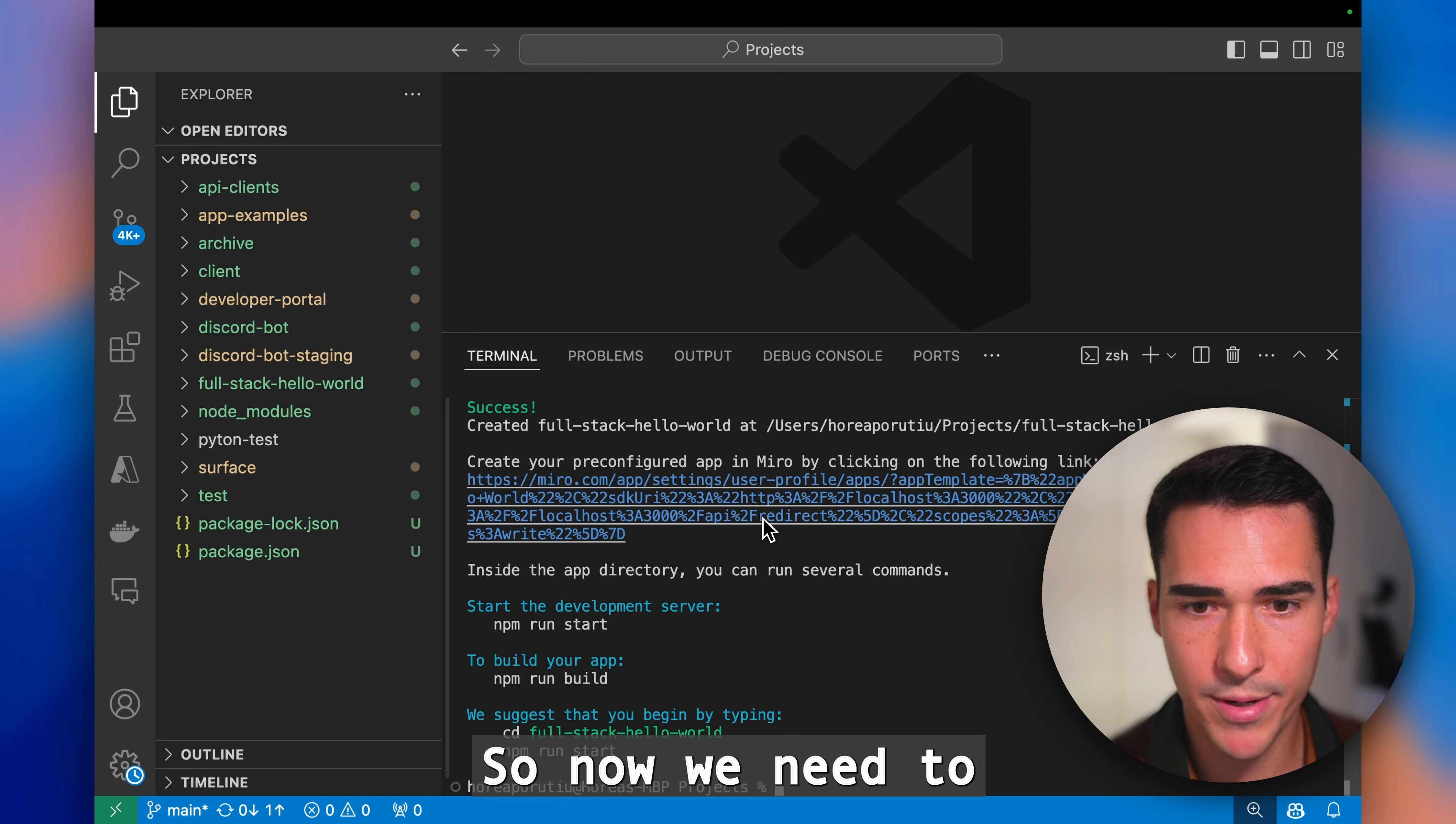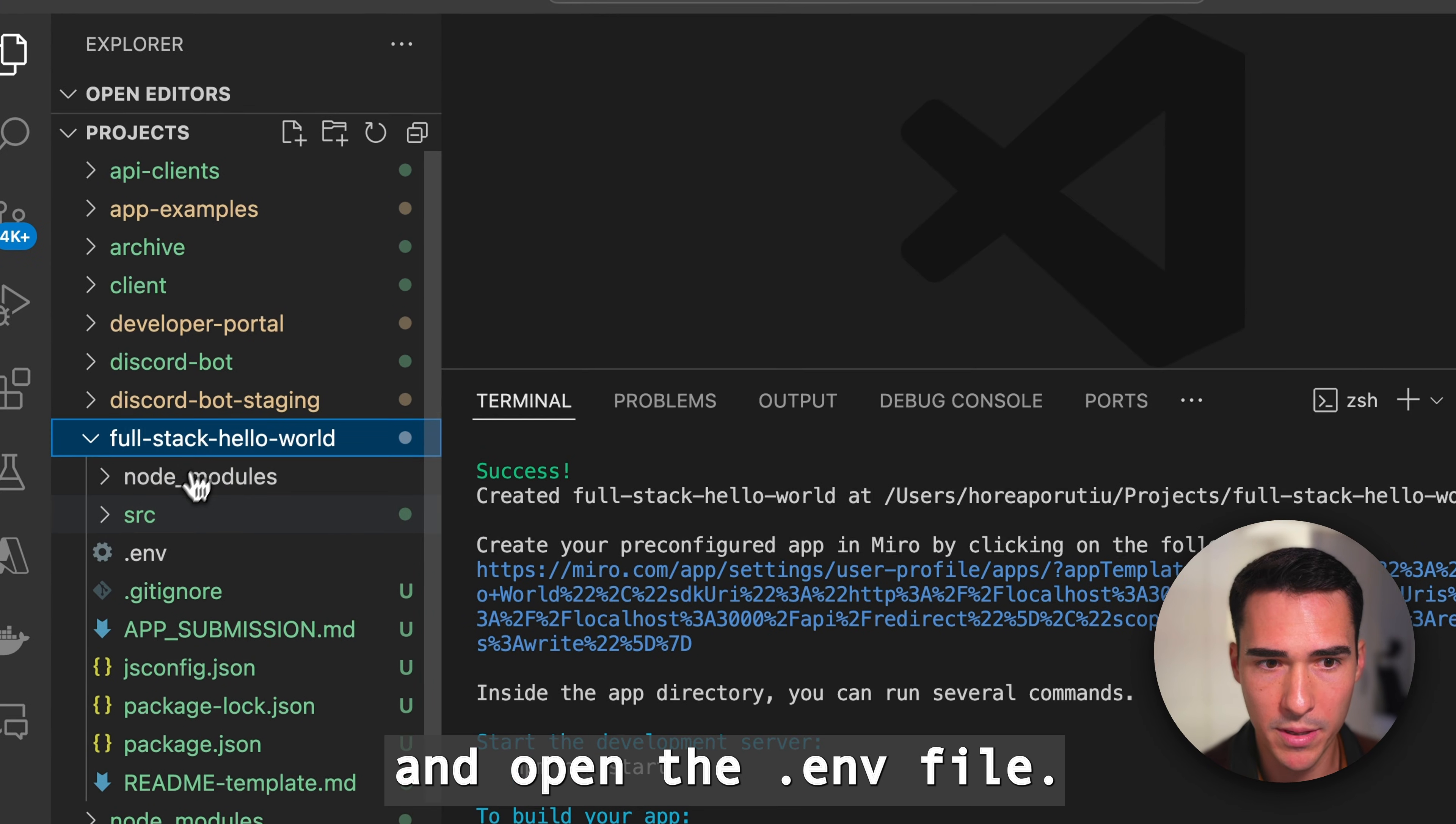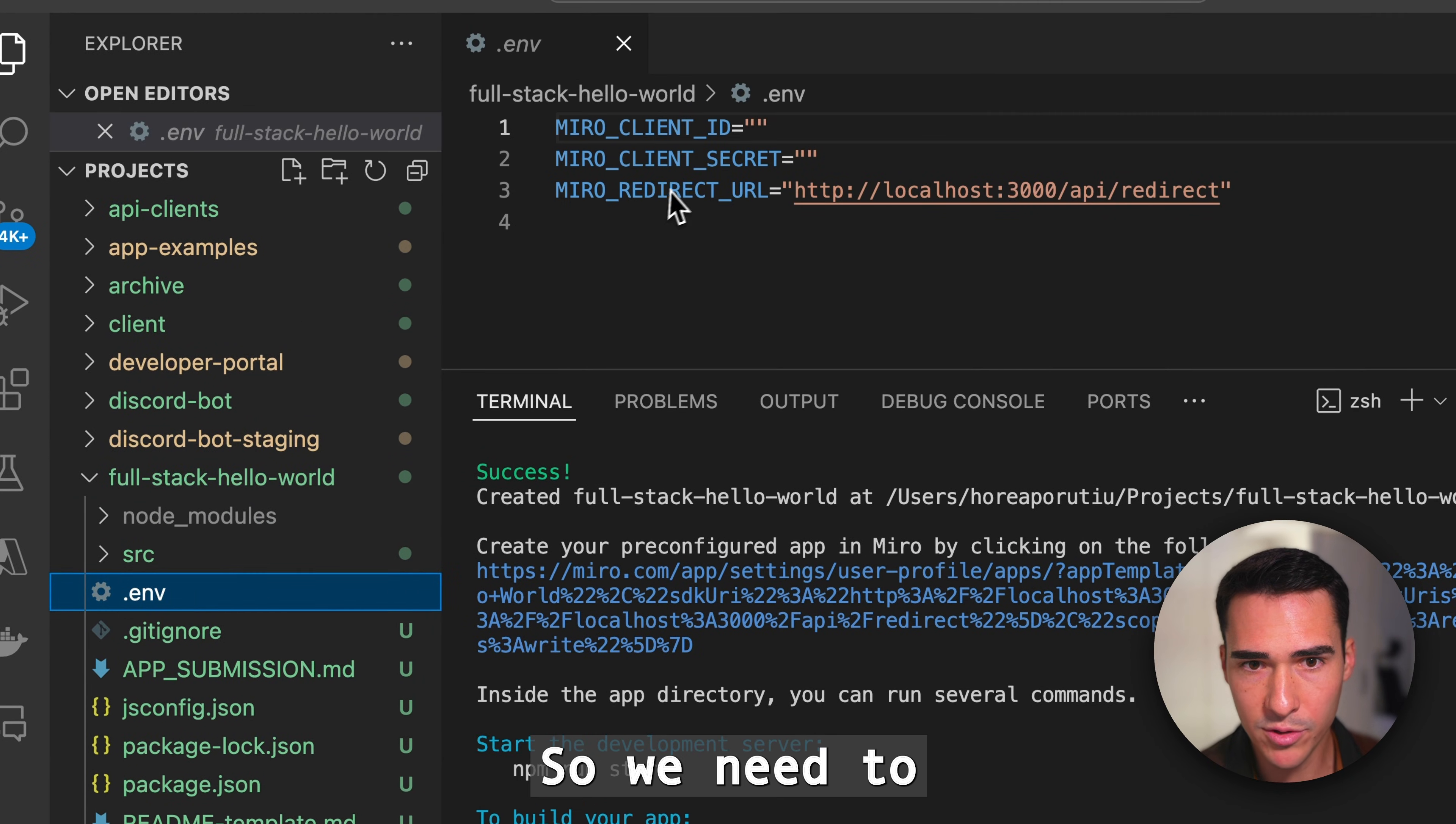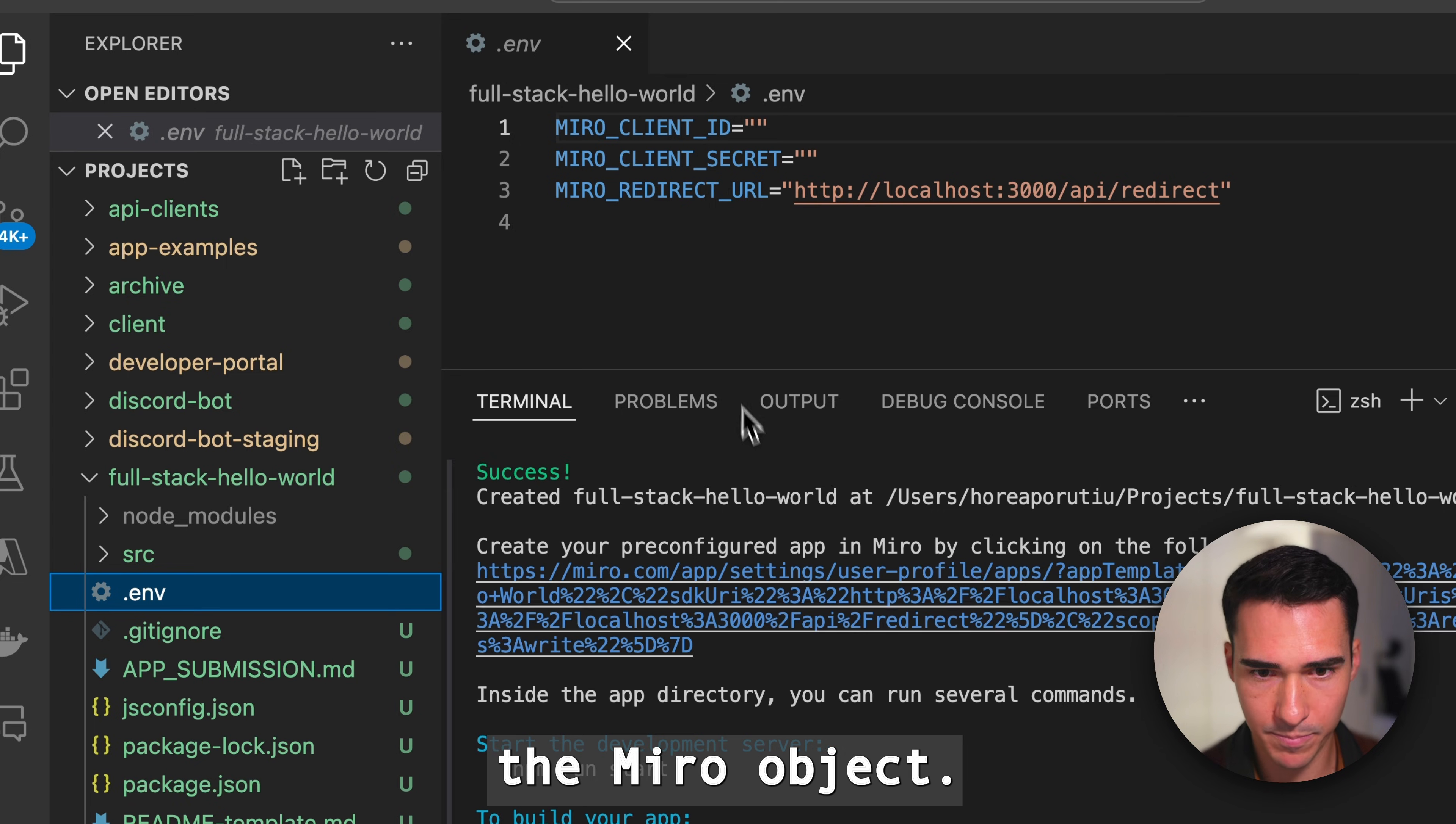Now we can go ahead and open the .env file. We need to fill this out to initialize the Miro object.